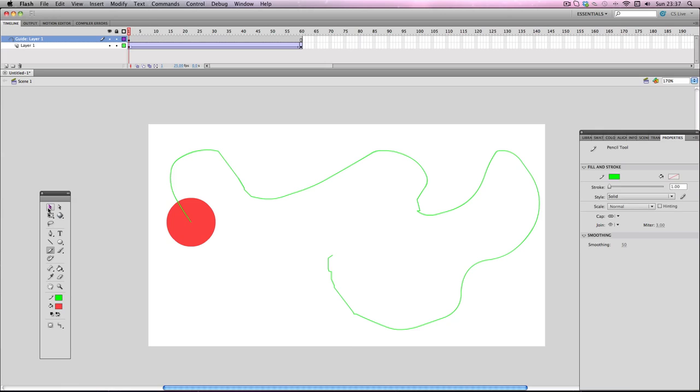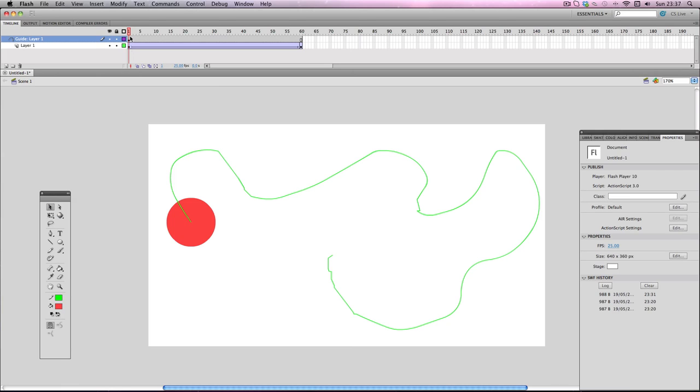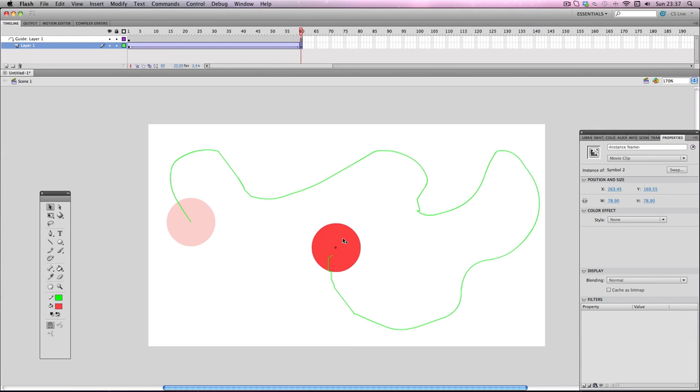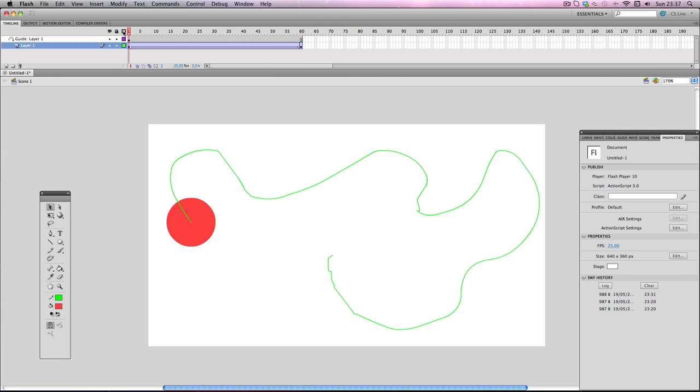We're almost done. All we have to do now is go to the last frame and tell Flash where we want the circle to stop on the line. I'm just going to drag it over to the end of the line here. It should snap to the end there, and then go back to the start, press play, and it will start moving across the path.